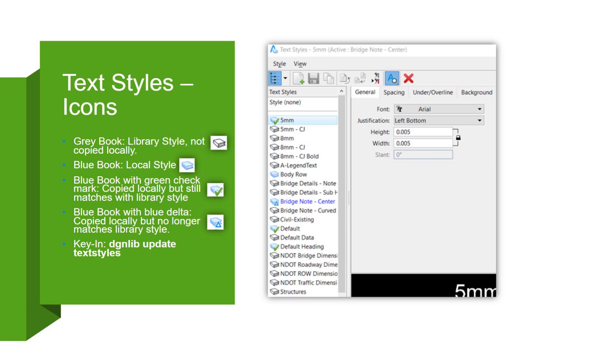Now the blue book, the local style, that means that the text style is in the active design file. So that means it's just that file specific text style. It's not going to be in other DGN files.